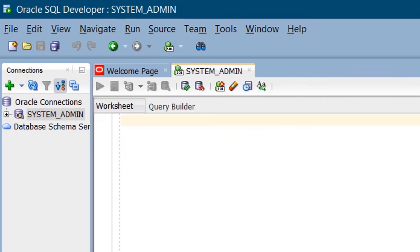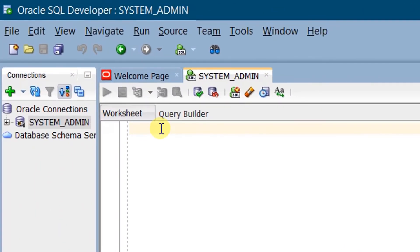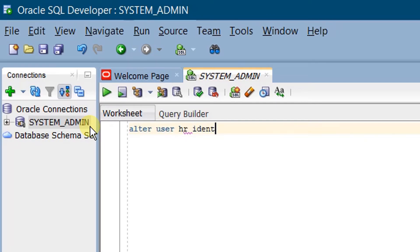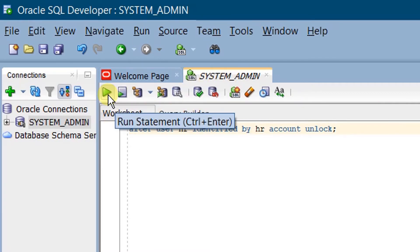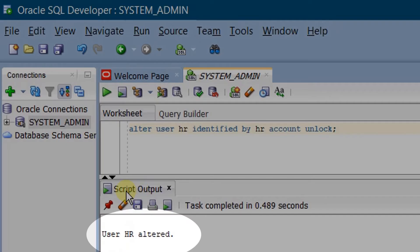Now we are going to unlock the HR user account in Oracle Database 11G Express Edition. Let's execute the SQL statement for unlocking the HR user: ALTER USER HR IDENTIFIED BY HR ACCOUNT UNLOCK. Make sure that you are in the system admin connection worksheet. Run the statement. On the screen, you can see the output: User HR altered.